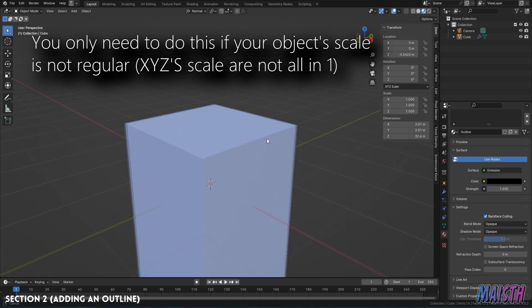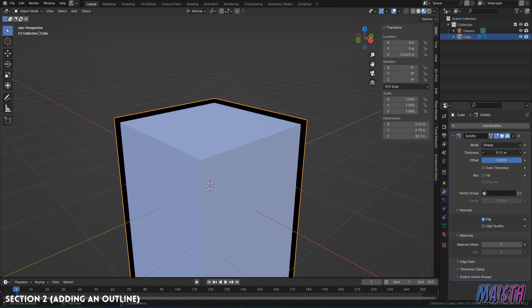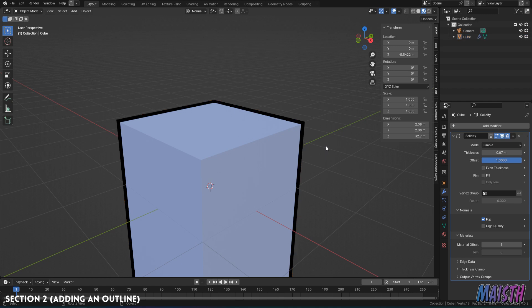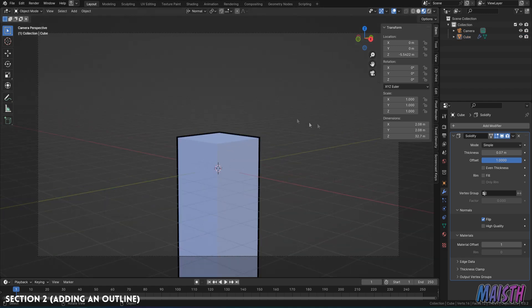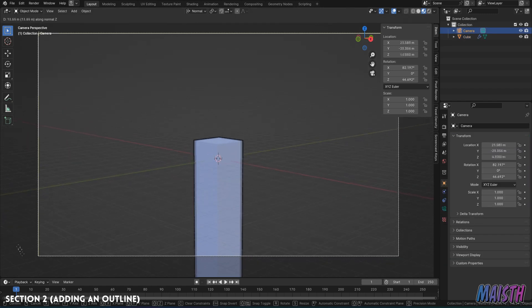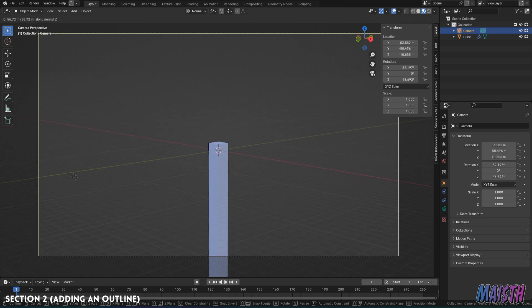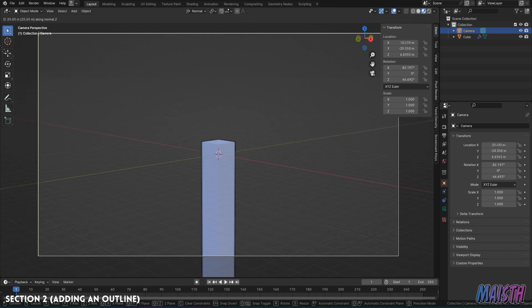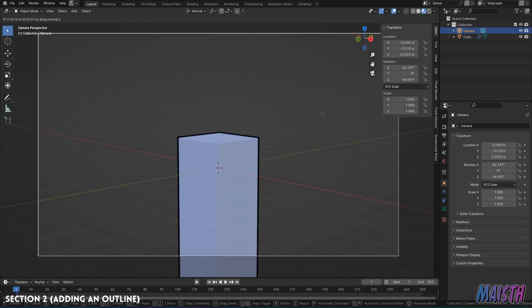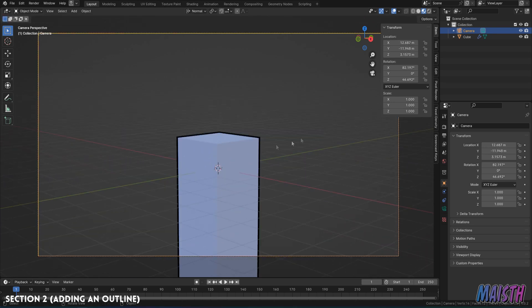Now it's a regular, but it's still too small. So we're going to go to the solidify modifier and we're going to change the size here. So now we have a normal type of outline, but this doesn't change sizes as you can see here. So now we're going to move on to the part of changing the size of the outline, depending on the camera position.